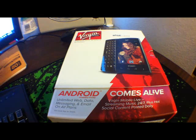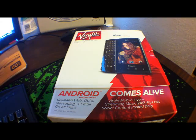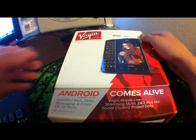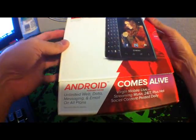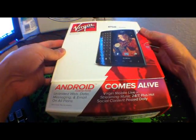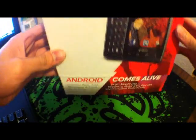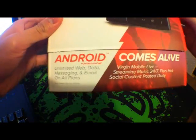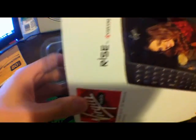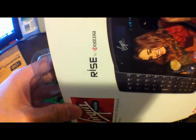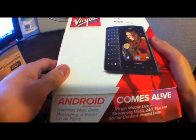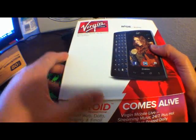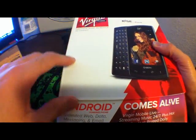This is Lamshino9 here. I'm just going to do a review of the Kyocera Rise. Android comes alive. This is the Kyocera Rise from Virgin Mobile, as you can see.